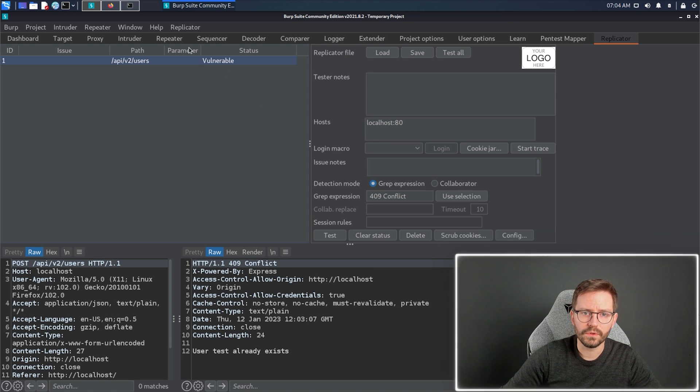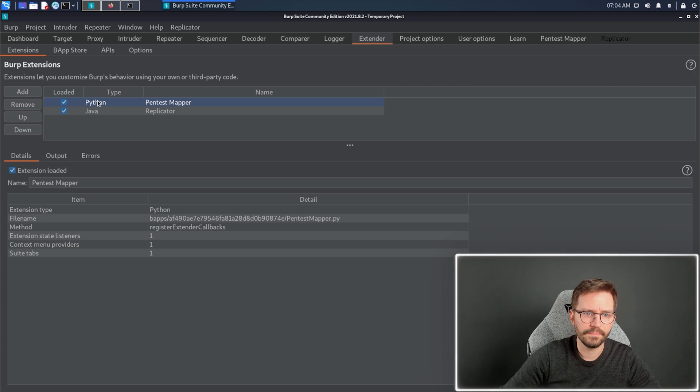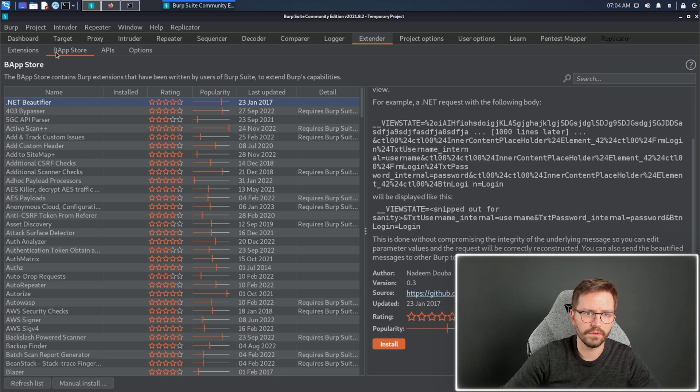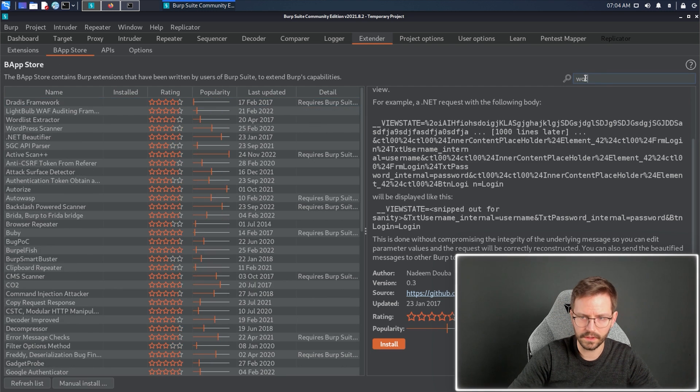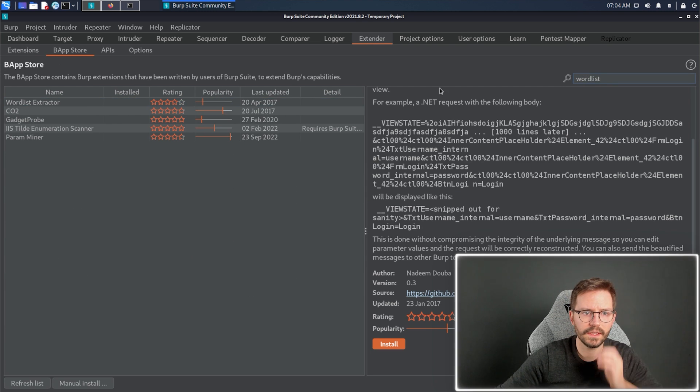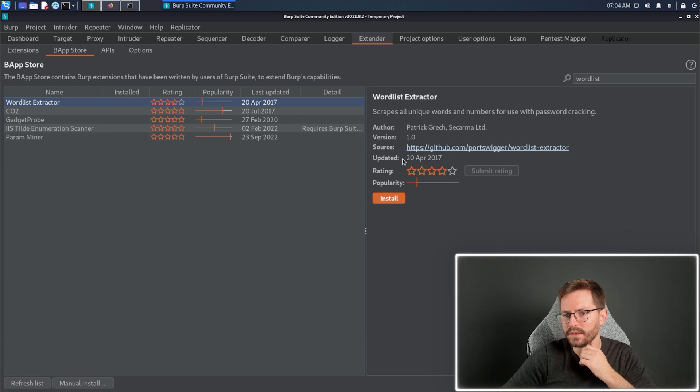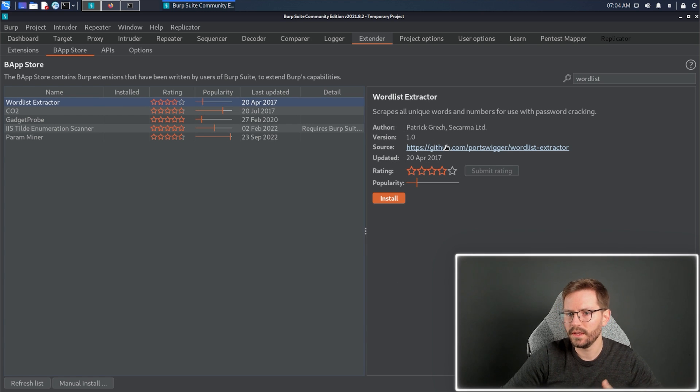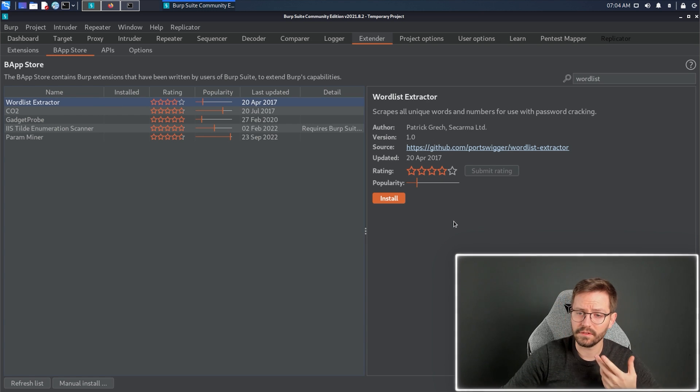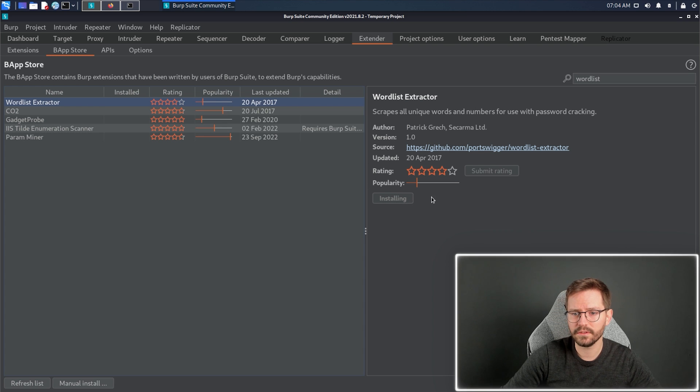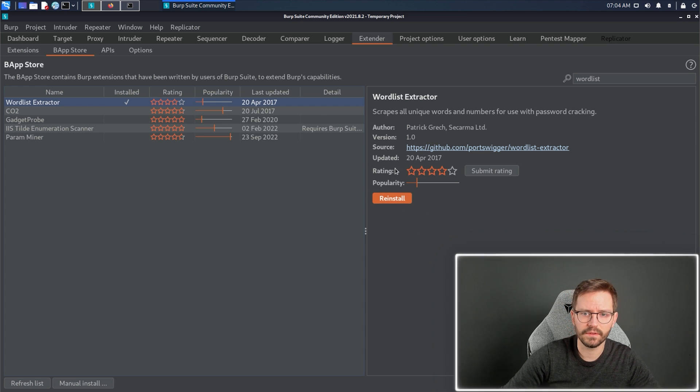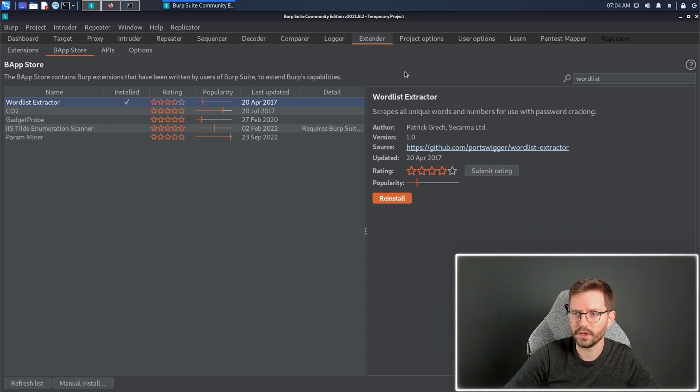And the final one for today, we're going to come back to extender, we're going to go to the BApp store, and we're going to search for wordlist, and we're going to use this wordlist extractor. It's probably not as flexible as something like cool or some other wordlist extractor, but if you need a very fast wordlist, then this is the way to go.